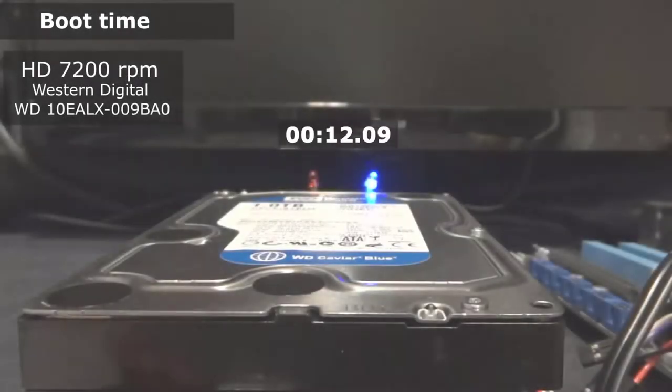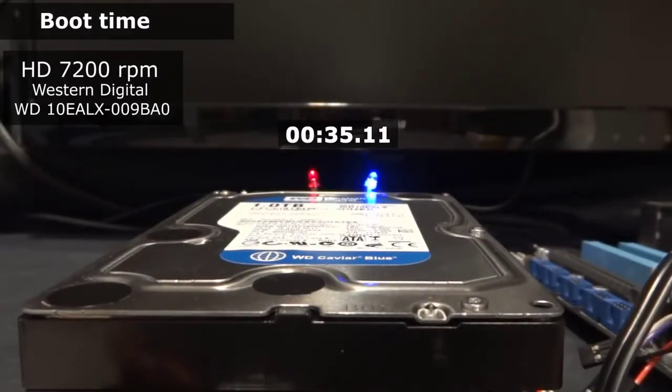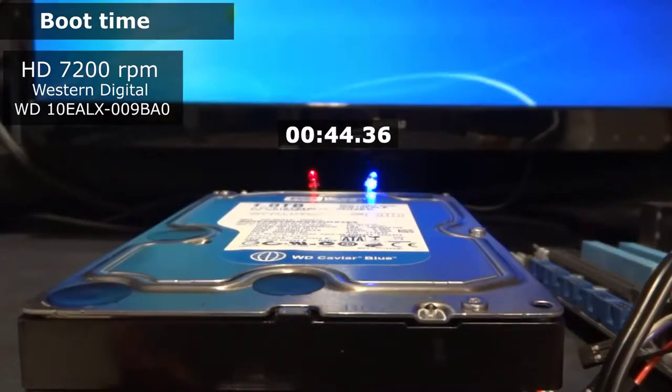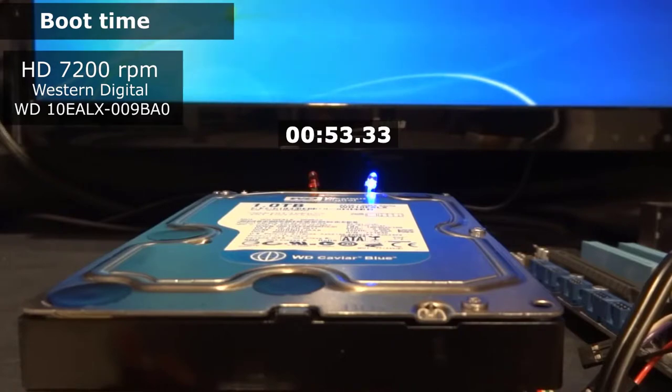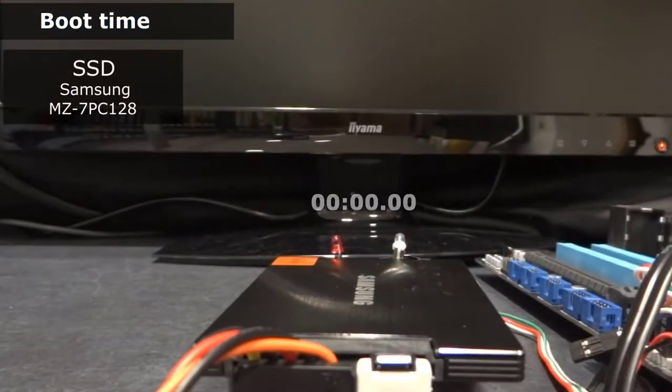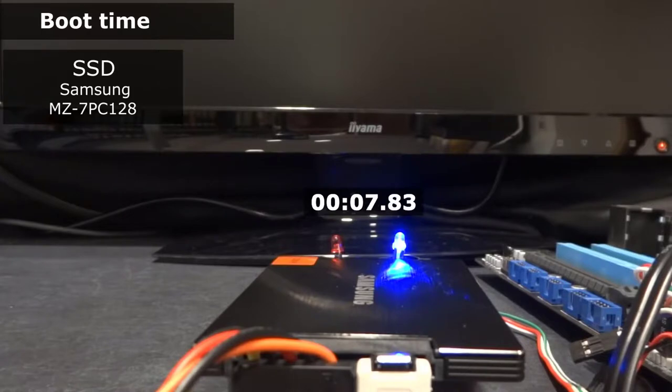Boot-up times are significantly quicker for SSDs as well, requiring only about 10 seconds, whereas SATA drives could take up to 30 seconds or more. Even on lower-end SSD models, the time it takes to open files is much less than an HDD due to the high-speed, interconnected flash memory chips.